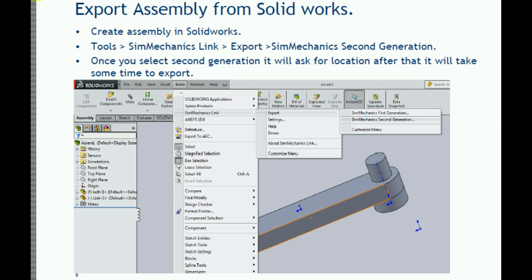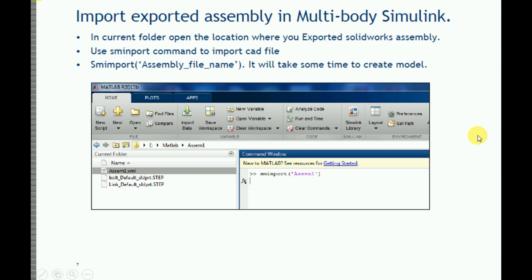Now, here's how to export your assembly for Simscape Multibody. First, create your assembly as per your requirement, then go to the menu bar and select Tools. In Tools, go to SIMMechanics link, then Export. Export it to the second generation — for 3D representation we need to export to the second generation. It will take some time.